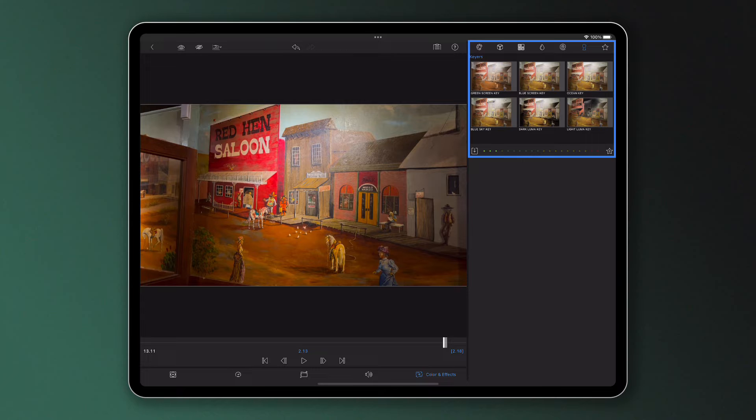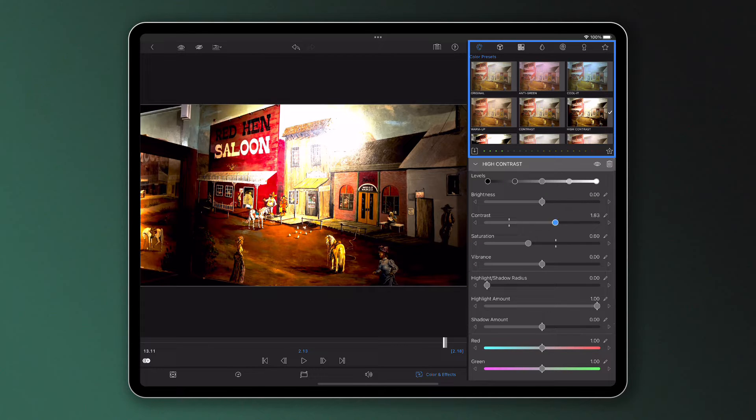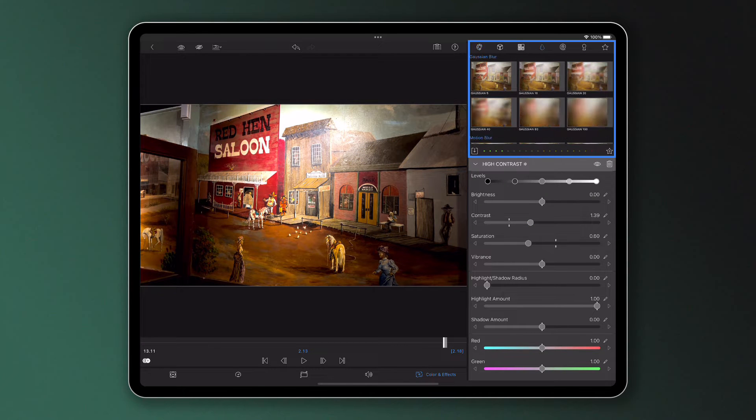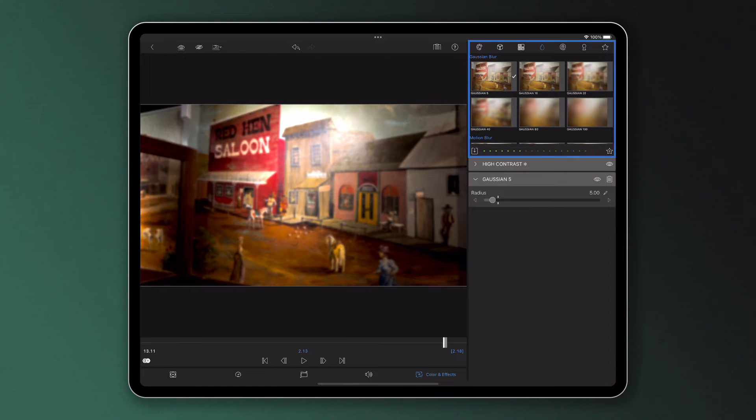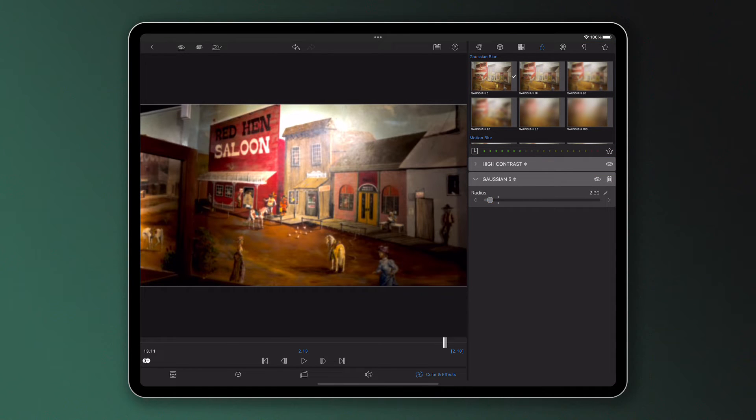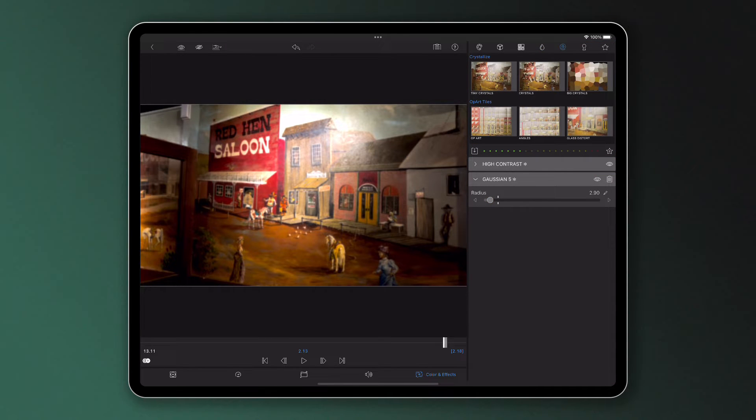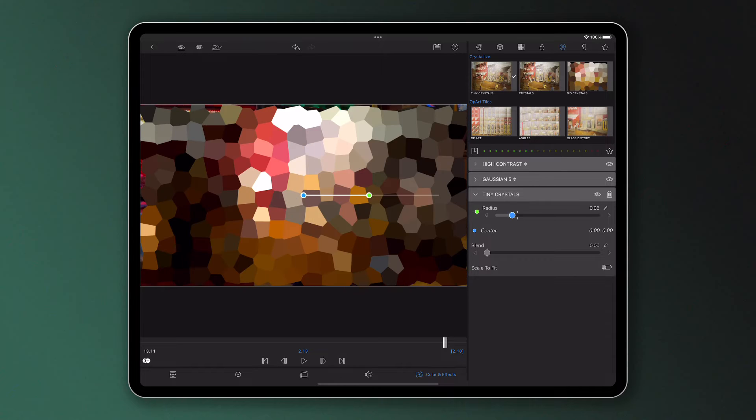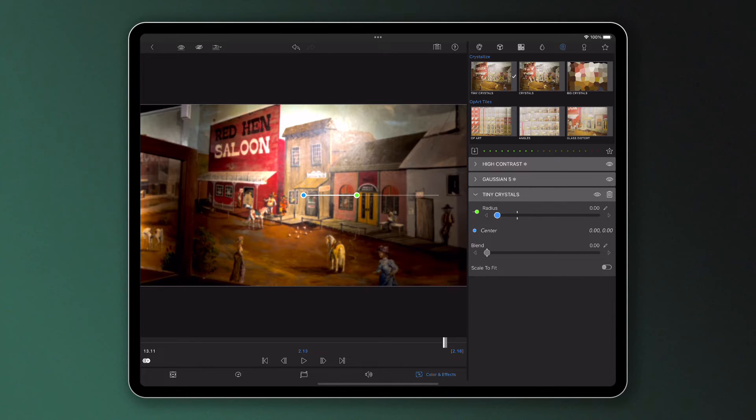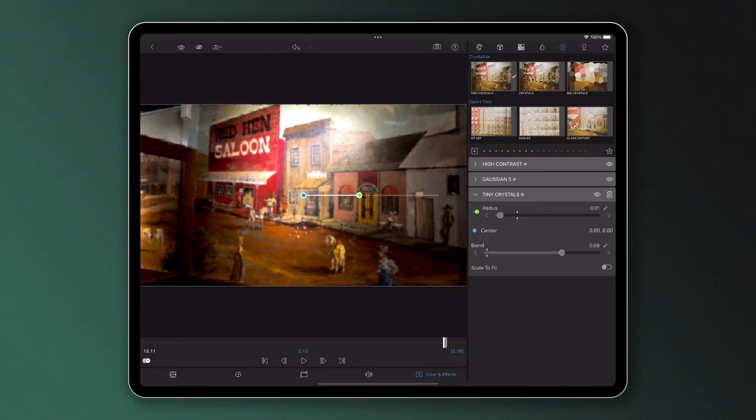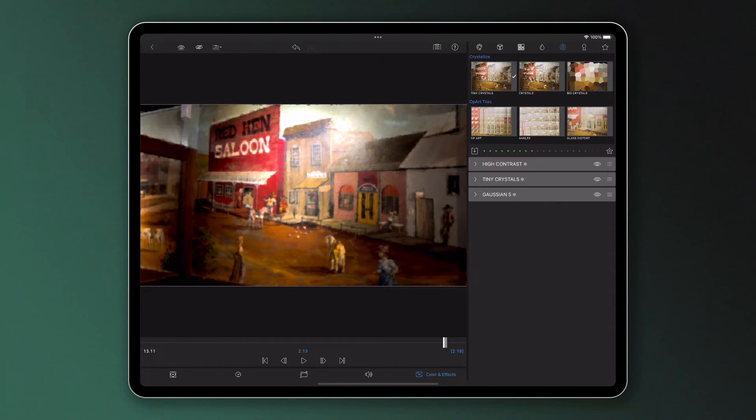Simply tap on the preset you need and adjust the look to suit your video if needed. The attributes within the presets you select will be stacked on top of one another, enabling you to create endless visual effects. These of course can be adjusted and even reordered to create the look you need.